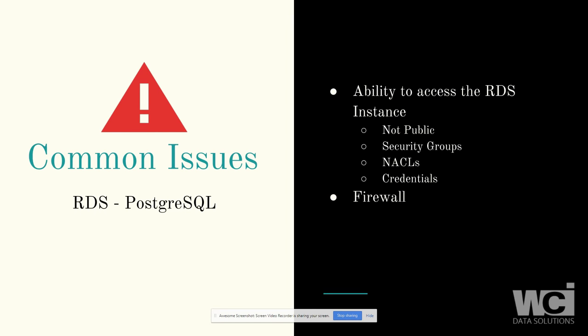Lots of times if you're having issues connecting to the RDS, it will fall into one of these four or five areas. So first off, maybe the database is not public. As you can see, I validated that on the console.